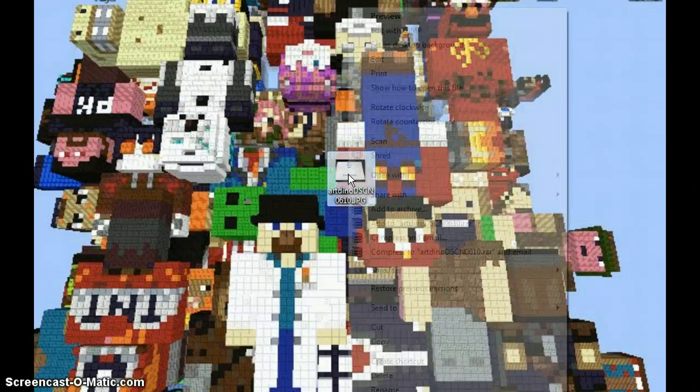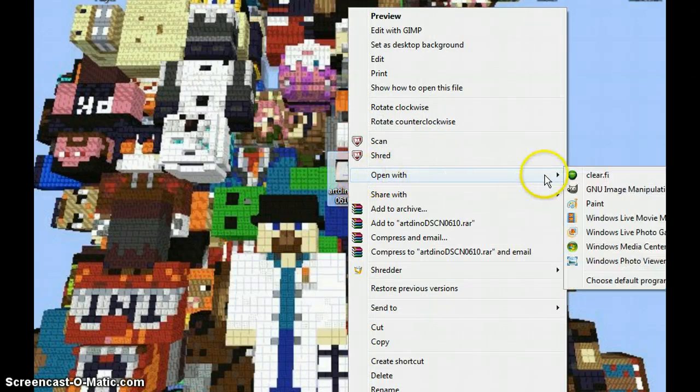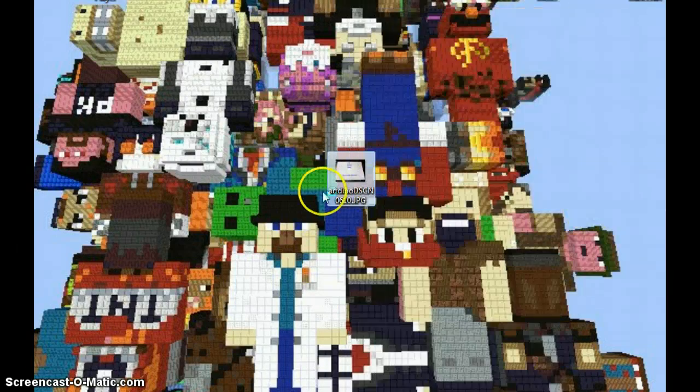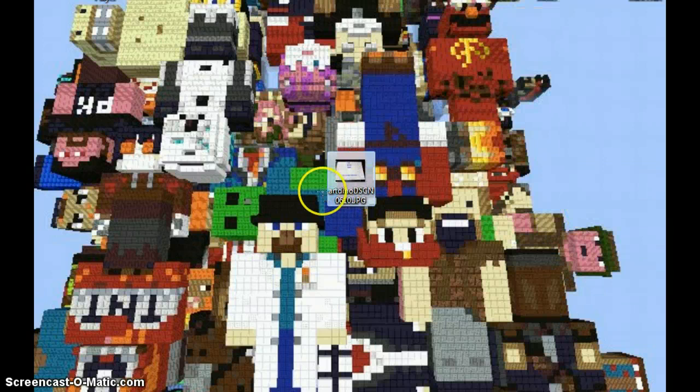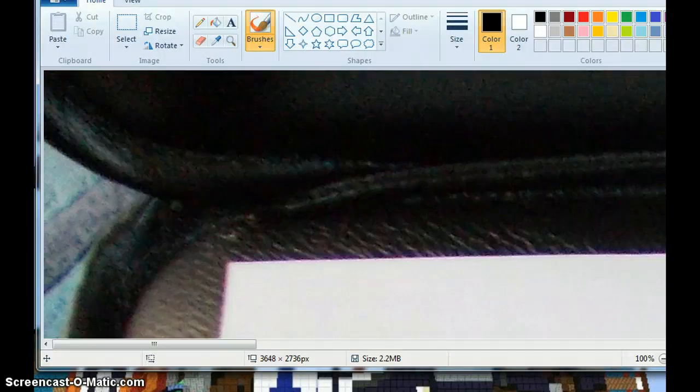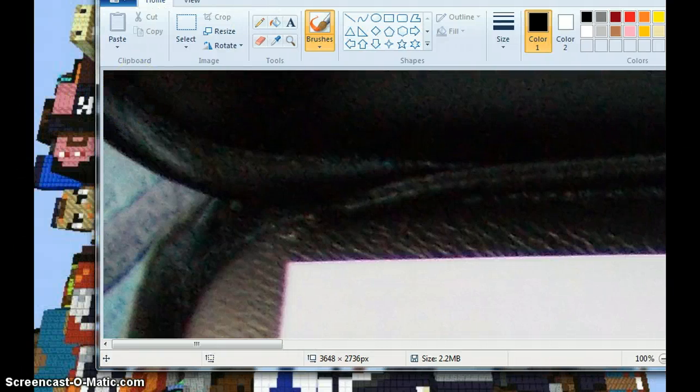I would have to go right click, open with, underneath should be Paint. Let me just move this all into the screen. Let me just make it a little bit more light so you guys can see.